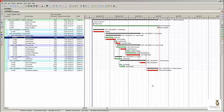Hello, in this video clip we are going to demonstrate how to monitor near critical activities in Primavera P6.